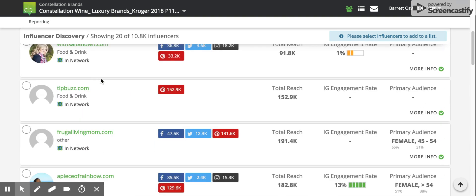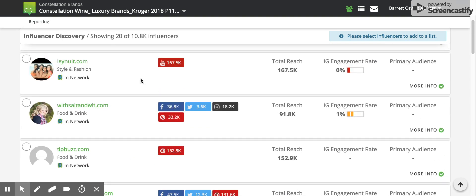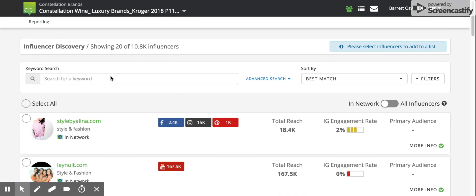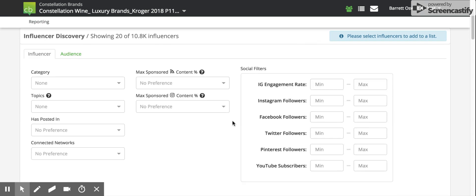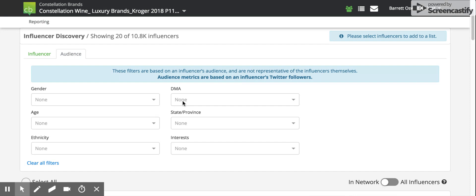We can sort and filter based on this information by either using a keyword search, or by using influencer filters, or by filtering based on an influencer's audience.